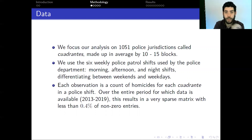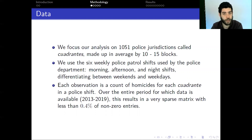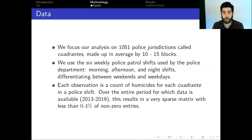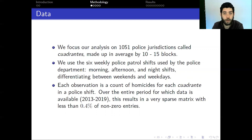With these spatial and temporal units, we construct our dataset, where each observation is a homicide count for each cuadrante in a specific police shift in a specific week of our training period. Constructing this matrix over the entire period for which data is available, from 2013 to 2019, results in a very sparse matrix with less than 0.4% of non-zero entries, showing the low frequency and spatial sparsity of this data.